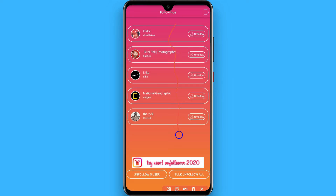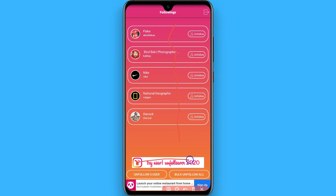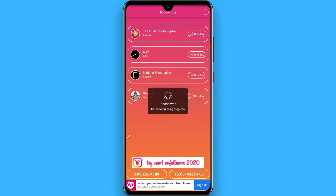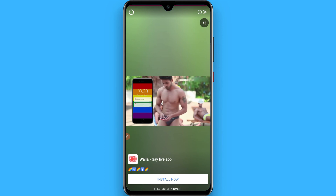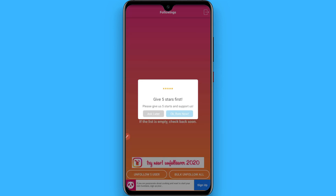Here is all of the accounts I am following on Instagram. At the bottom you will see two options: unfollow five users or bulk unfollow all. Click on unfollow five users and five of your friends will be unfollowed. Through this app you can unfollow five users at one time.